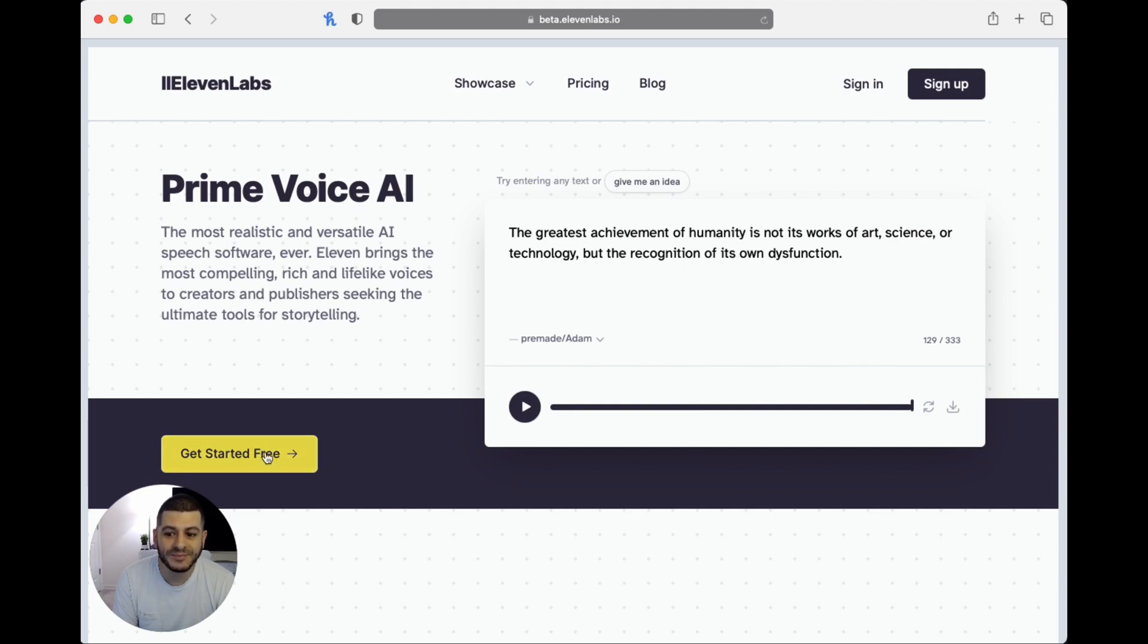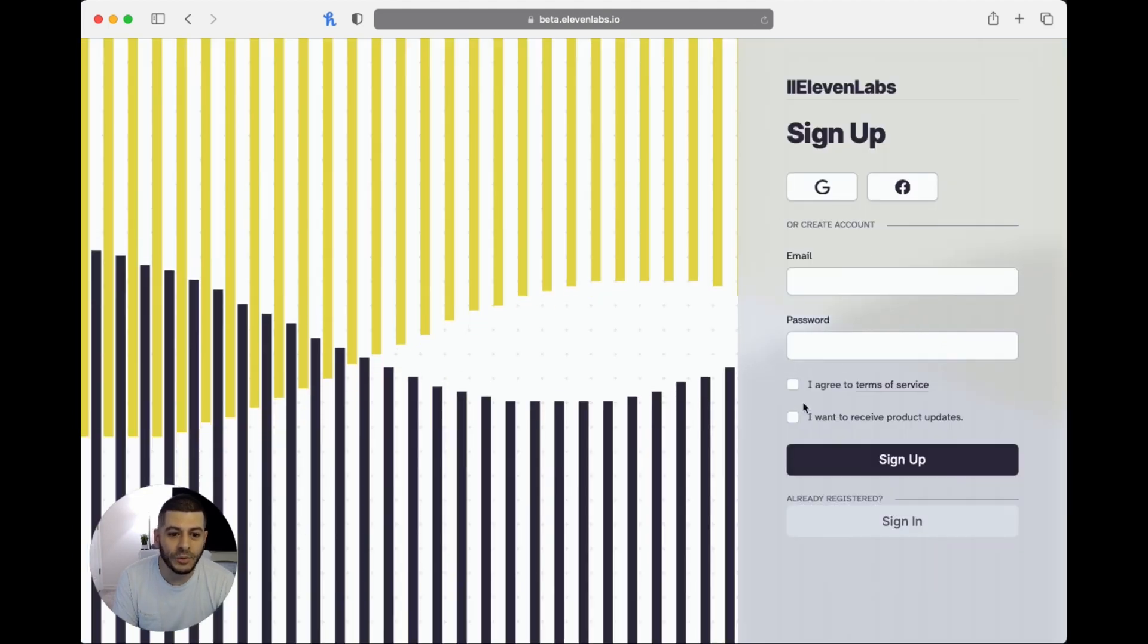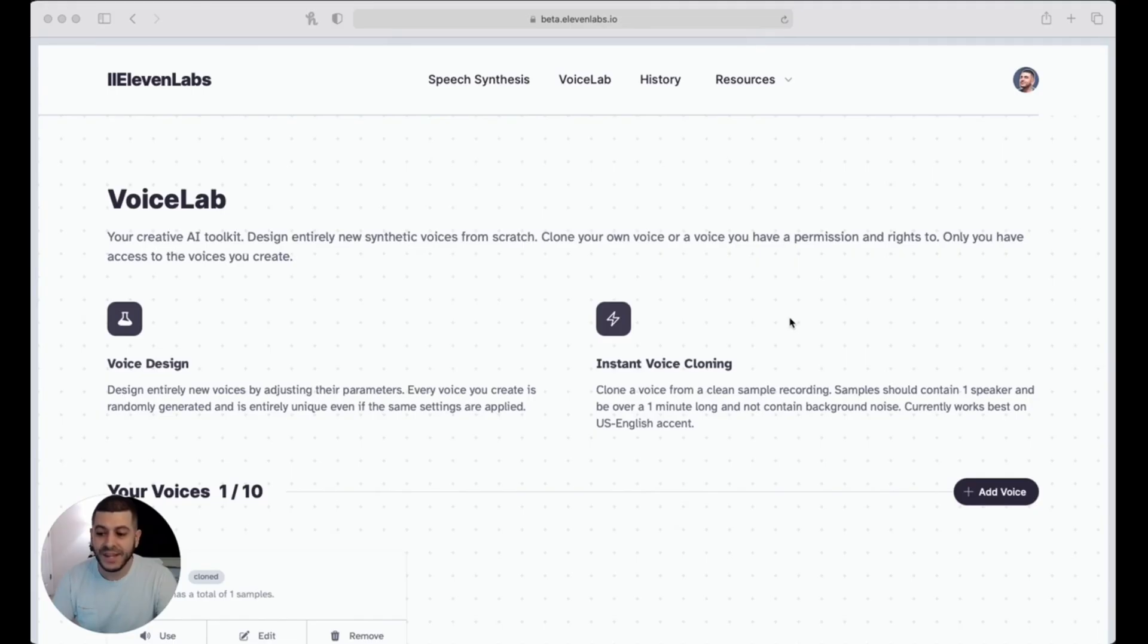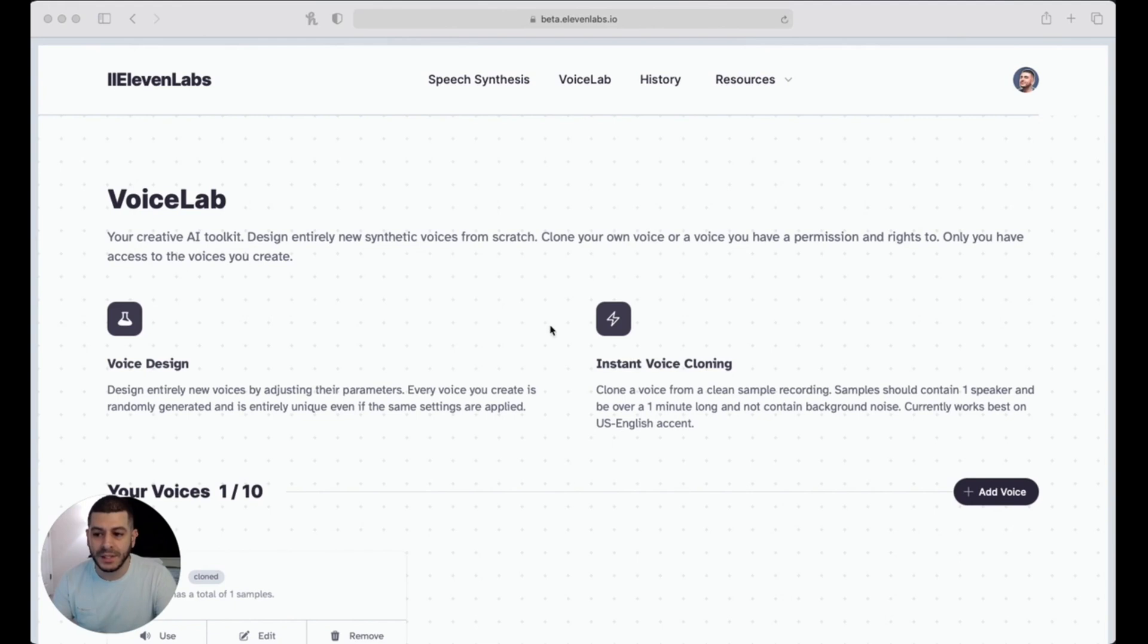Now that you've created your account, make sure you signed up for one of the tiers that includes Voice Lab. Voice Lab is what's going to give you the ability to clone voices. Once you do that, go to Voice Lab up top, and then you're going to click on 'add voice.'